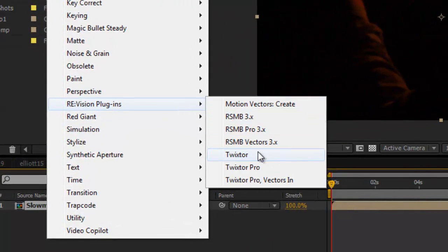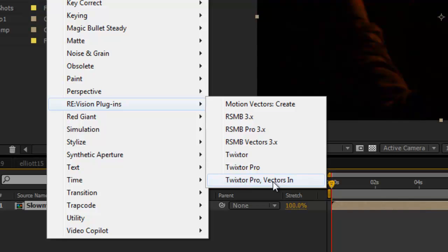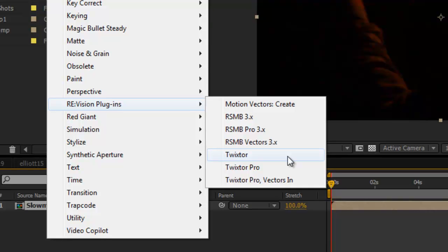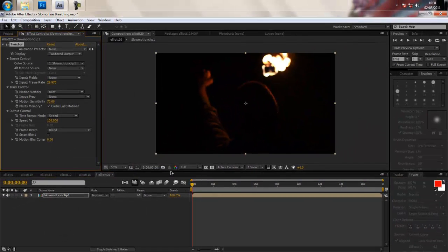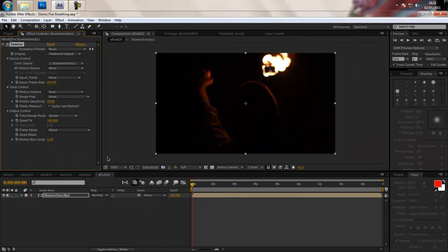And obviously you've got Twixtor, Twixtor Pro and Twixtor Pro vectors. I'll possibly cover vectors in this tutorial or maybe in a separate one because it's quite lengthy and complicated but I didn't use that inside of the film to really give it its extra bit of oomph. So we're just going Twixtor because most people have this, most people have played around with it.